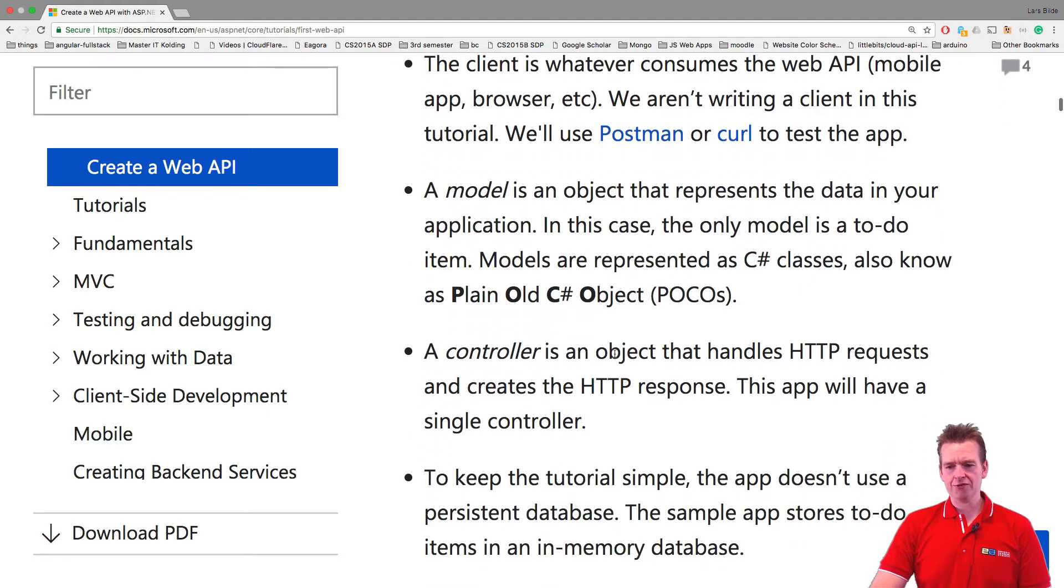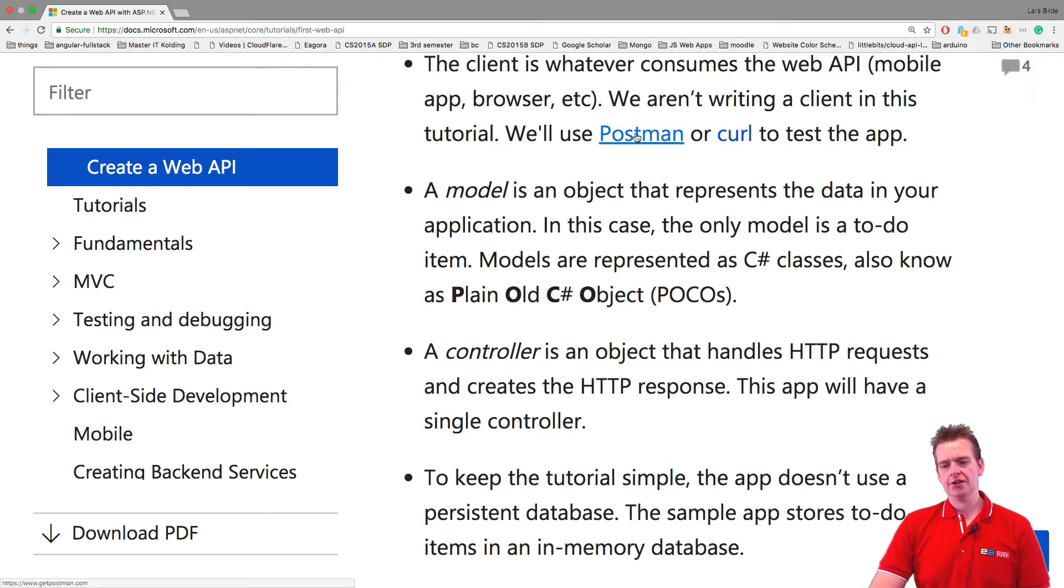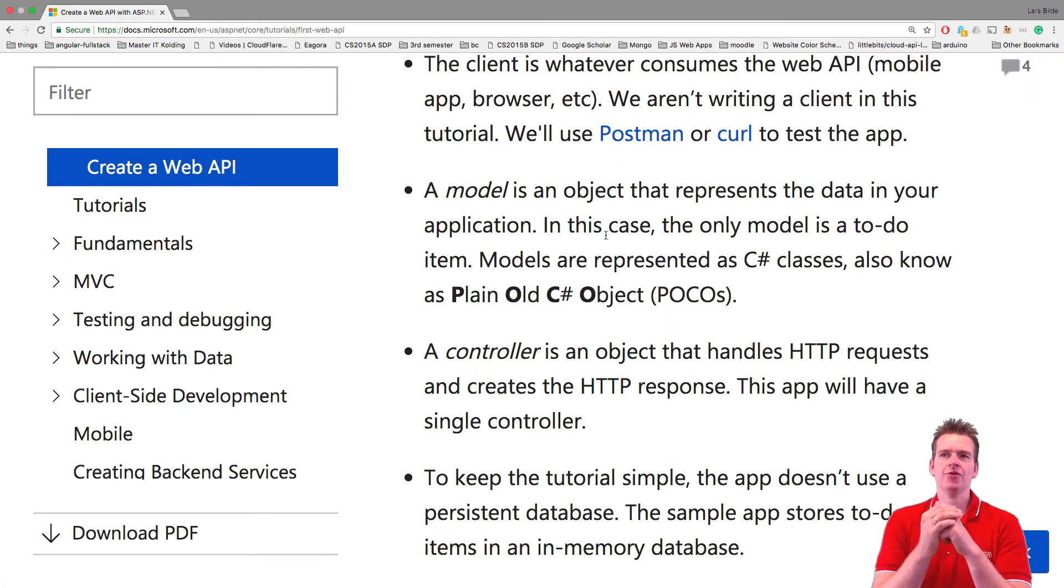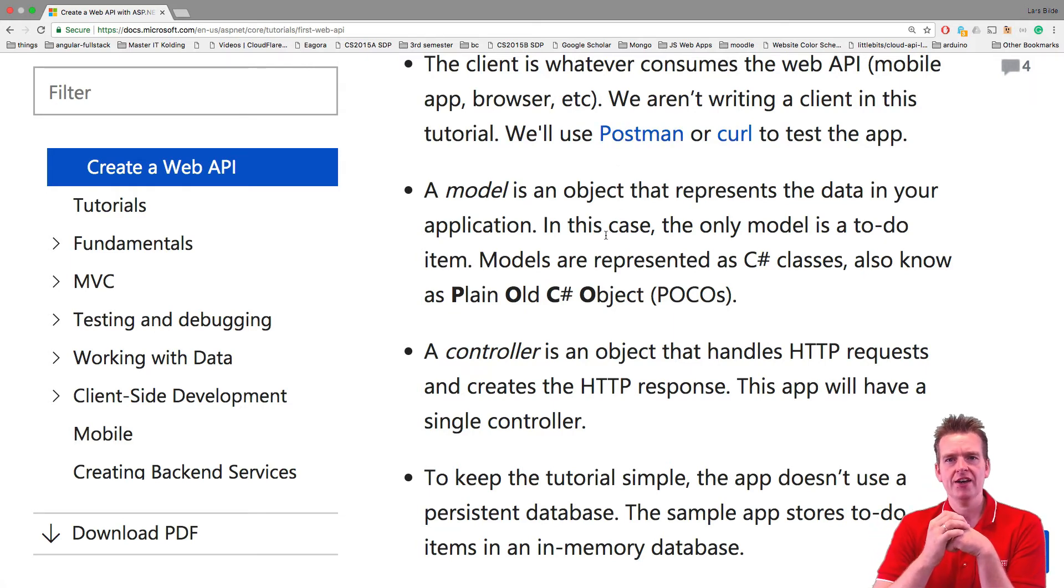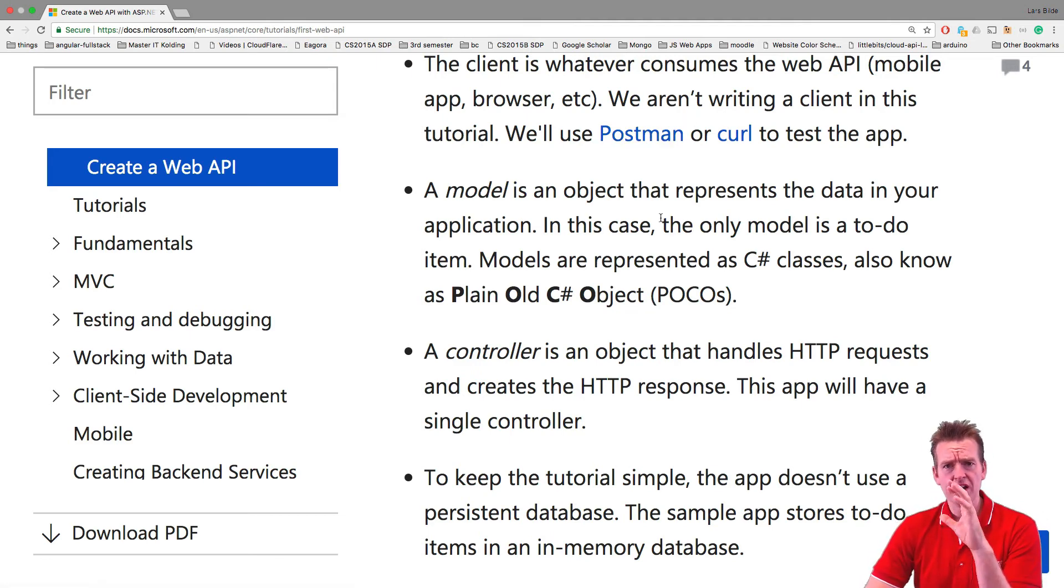When we scroll down further they obviously also talk about using Postman or the curl command. We're going to use Postman. There are other ones out there like Restify. I think that's for Firefox. So there's also a chance there if you don't want to use Postman. But I'll explain all these things to you.